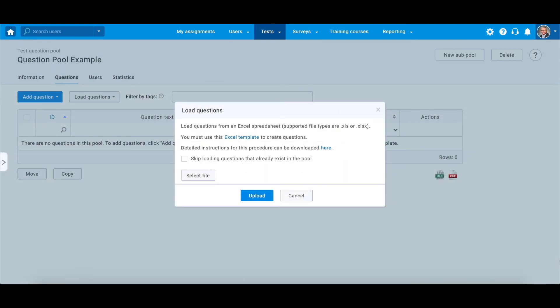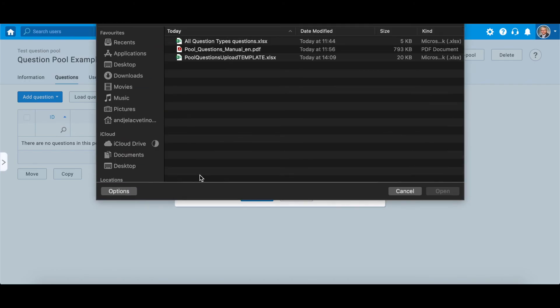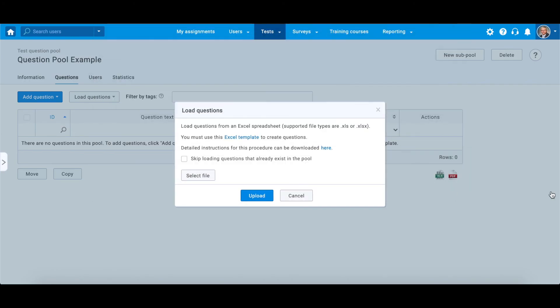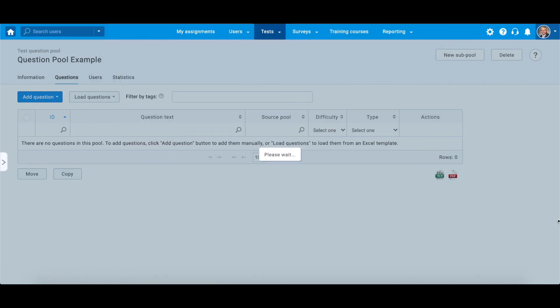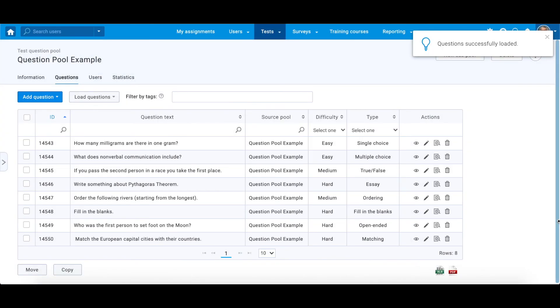After you fill the template, click on the select file button, choose a file and upload it. As you can see, questions are successfully uploaded, because if they weren't, a pop-up notification with the errors listed would appear.